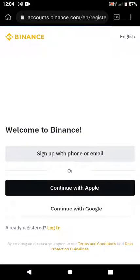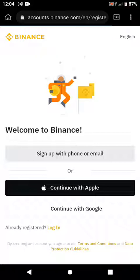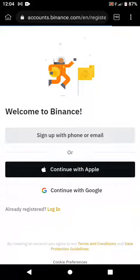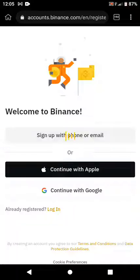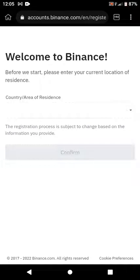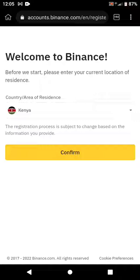When you tap on Register, it will say 'Welcome to Binance — sign up with phone or email, or continue with Apple, or continue with Google.' I'll always go for sign up with phone or email. I already have a Binance account so I'm just going to show you what you should do without creating a new one. The first thing before we start: please enter your current location of residence.